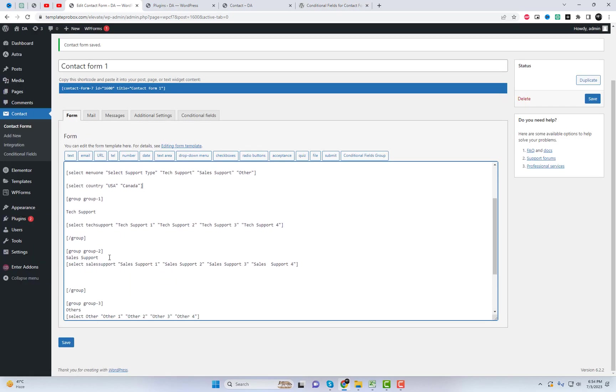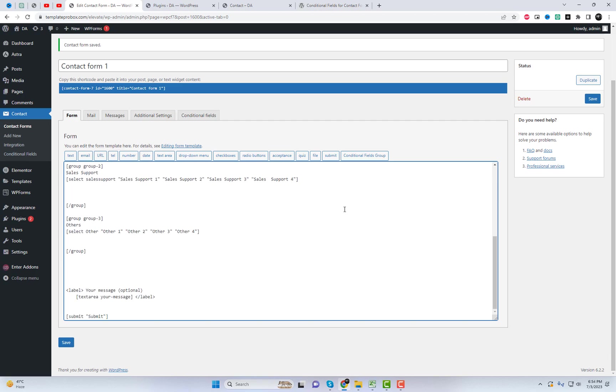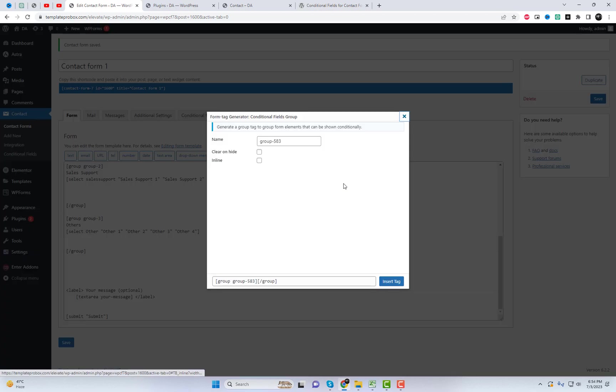In the second example, when selecting the menu items USA and Canada, you will see the tags for Group 4 and Group 5 respectively.